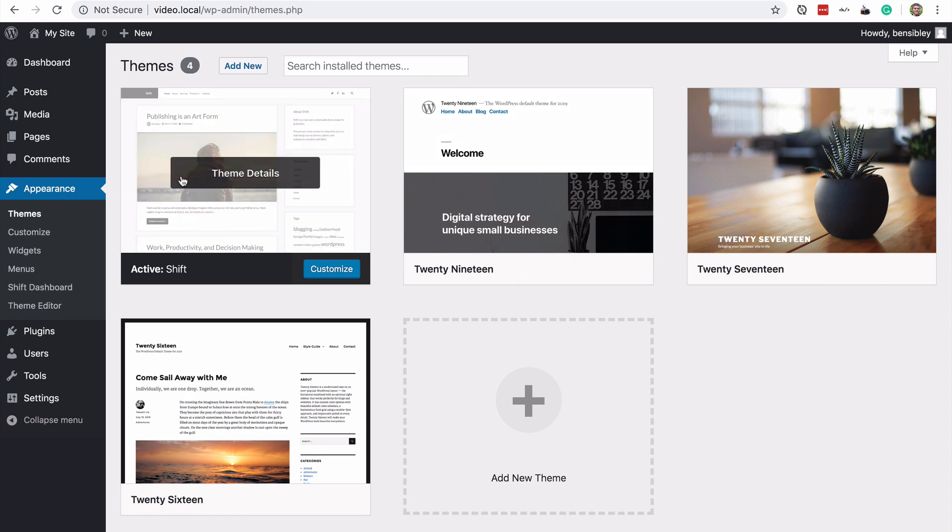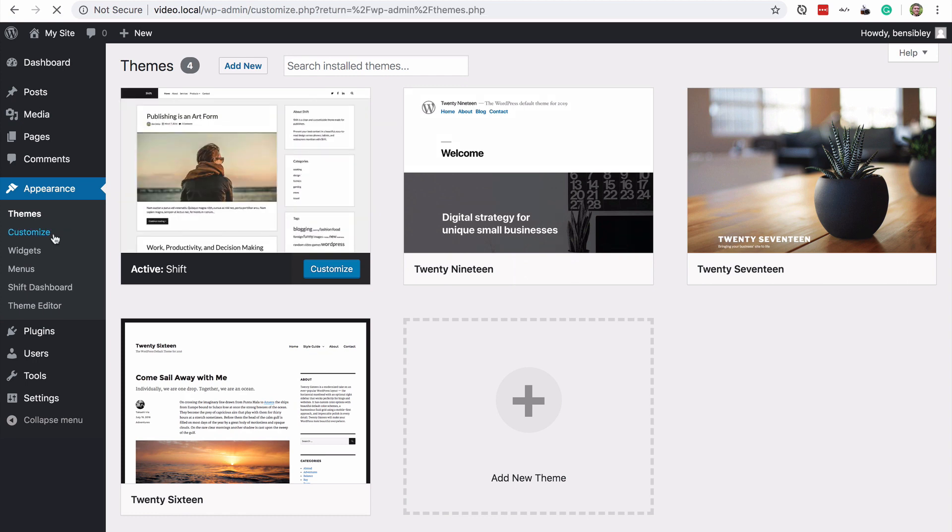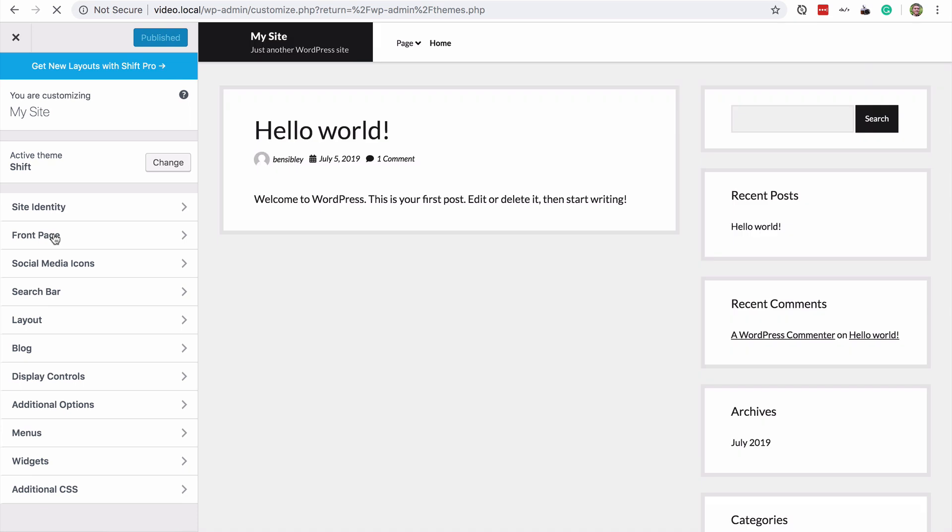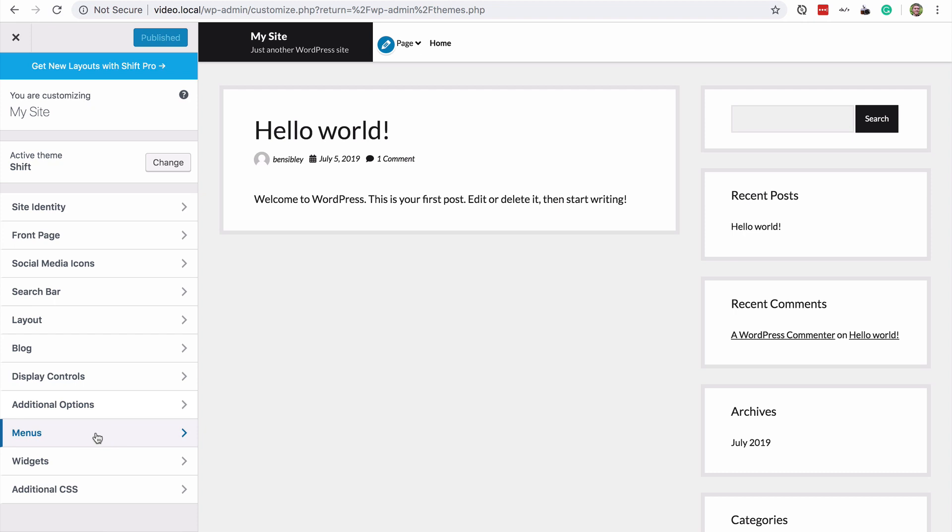First, we're going to visit the customizer where we can update our menu and watch our changes take place live. In case you forgot, the menu section will be near the bottom of the customizer down here.